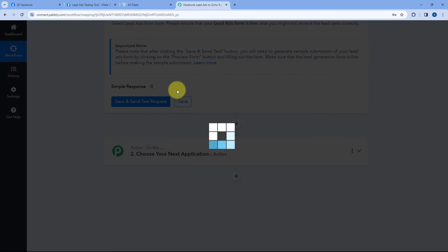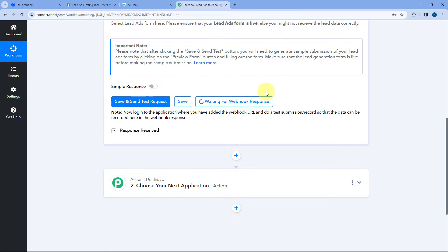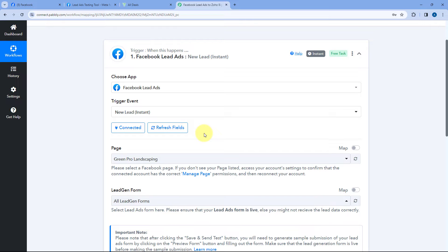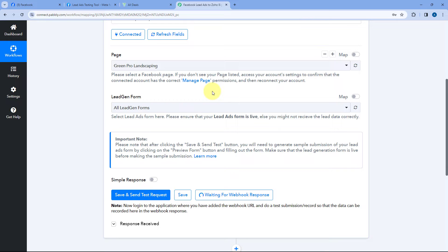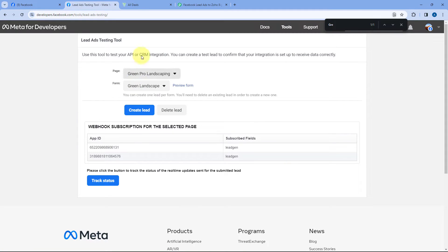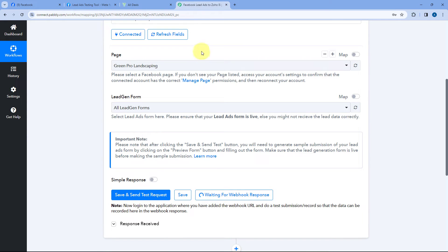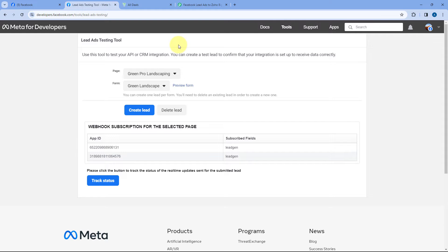After selecting this, click on Save and Send Test Request. You will see it is showing 'Waiting for webhook response,' meaning Pabbly Connect is waiting to receive details of a new lead from Facebook lead ads. So we are going to generate a test lead using the Facebook Lead Ad Testing Tool. Using this tool, you can generate test leads and capture them in Pabbly Connect. We already have a dedicated video on the channel about how to access and use this testing tool.